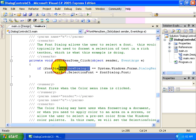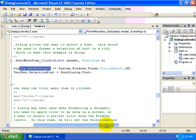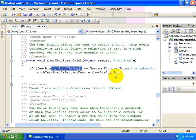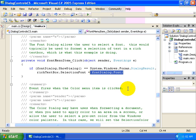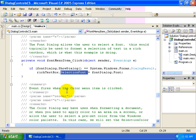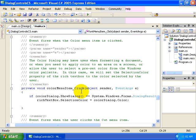If the user clicks the OK button, then we will take whatever font was selected by the font dialog and set that to the selection font property of our rich text box. Same is true with our color menu.